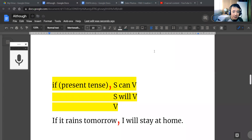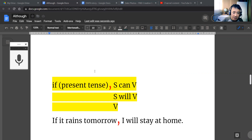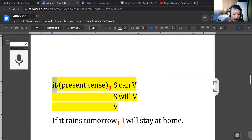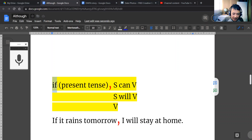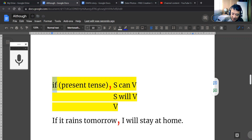Hello, I am Daniel. Thank you for watching this video. Today we are going to talk about how to use the if conditional sentences.